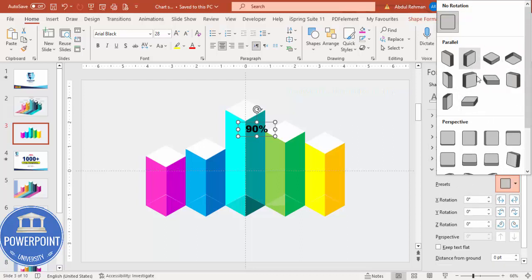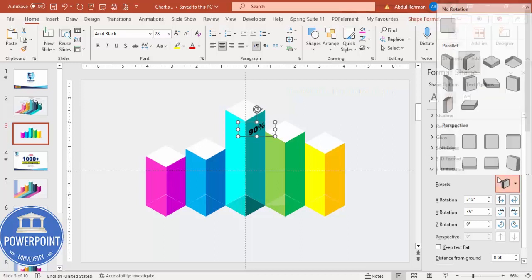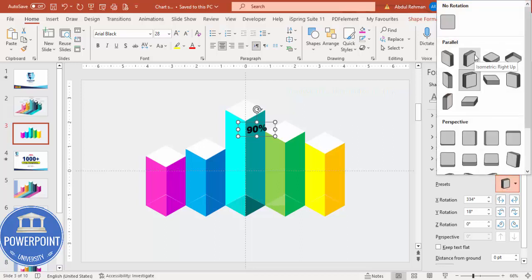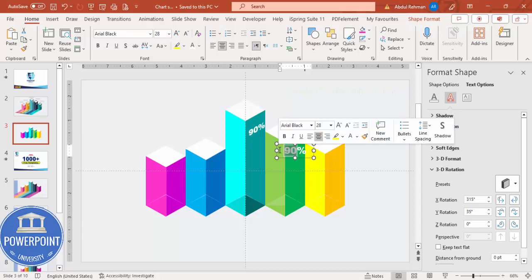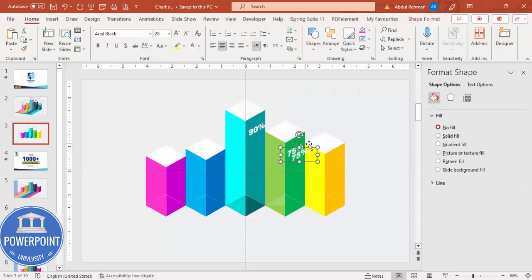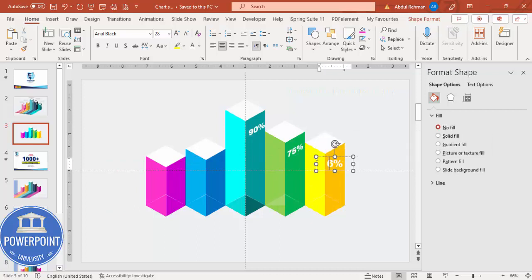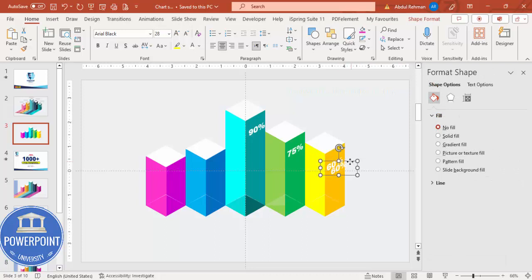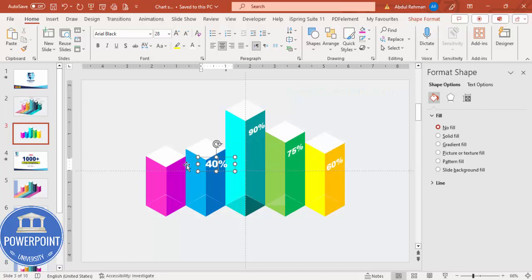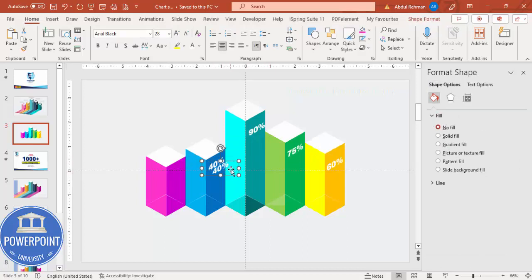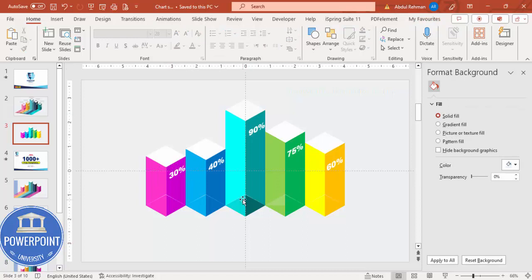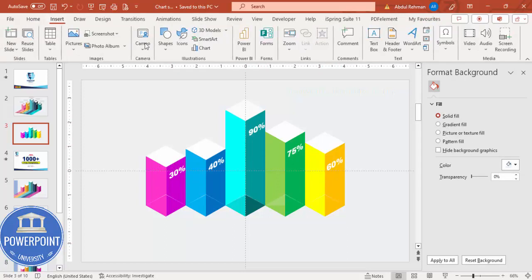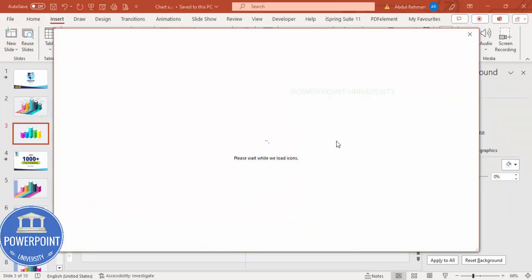If you want, make the font white. Press Ctrl+D to duplicate and change the text to 75% for the next bar. Duplicate again: 60%, then 40%, then 35% or 30%. These are example numbers — adjust them based on your actual data. You can now see the percentage labels on each bar.